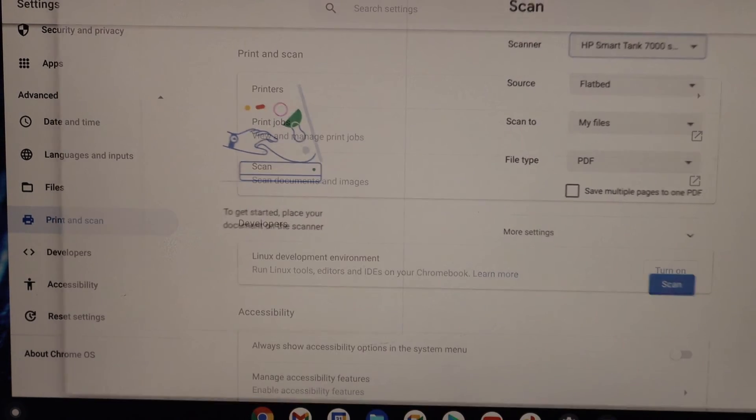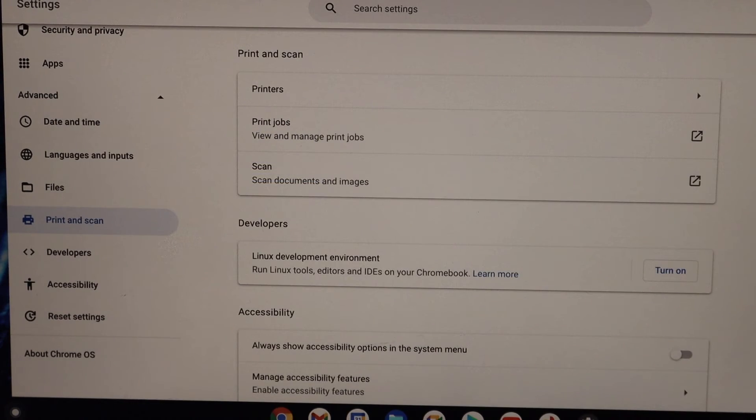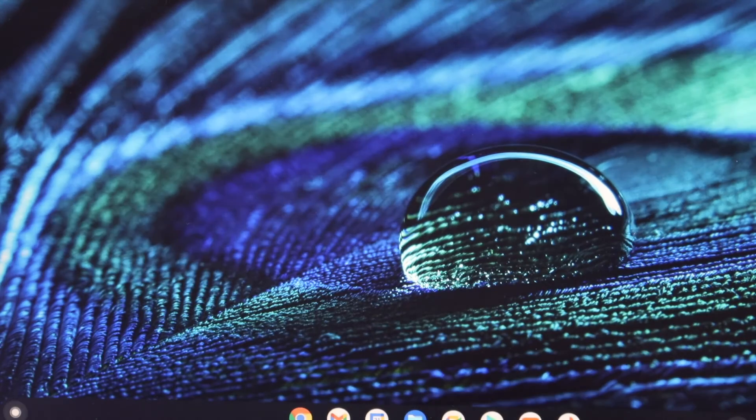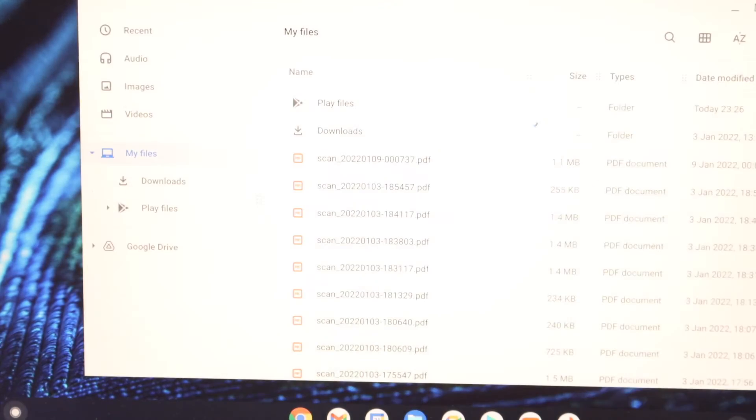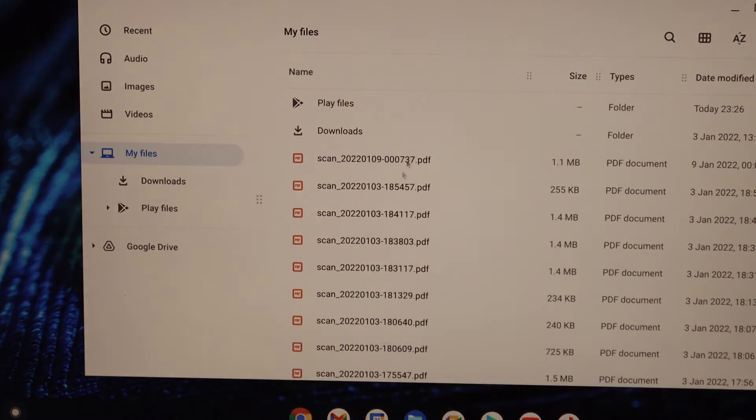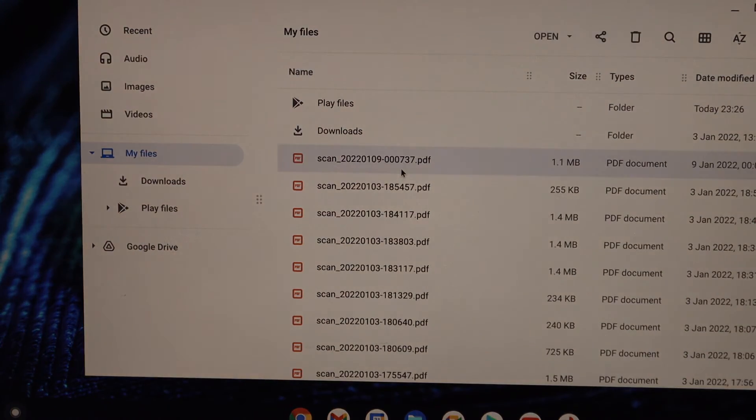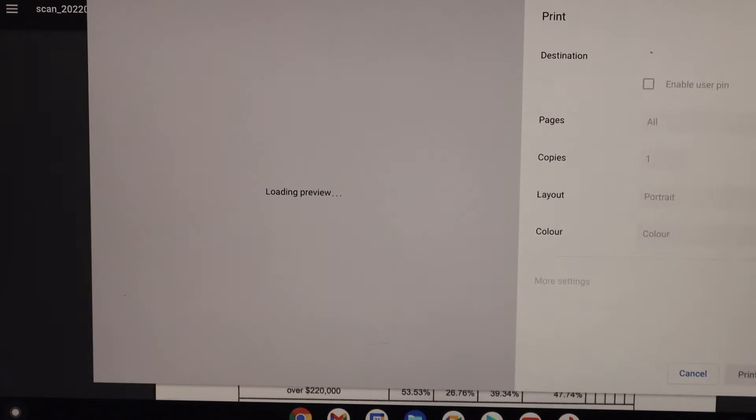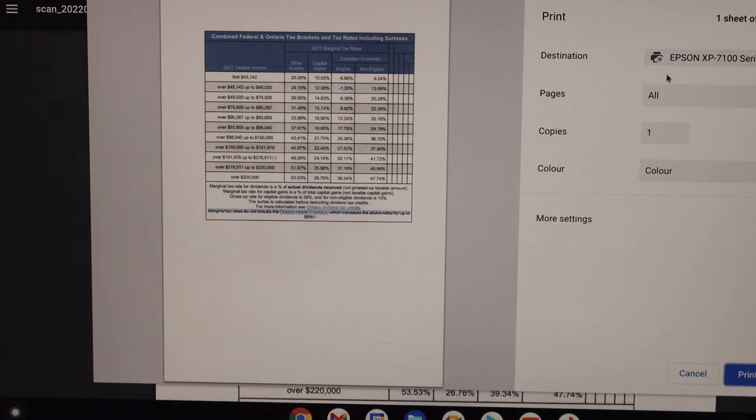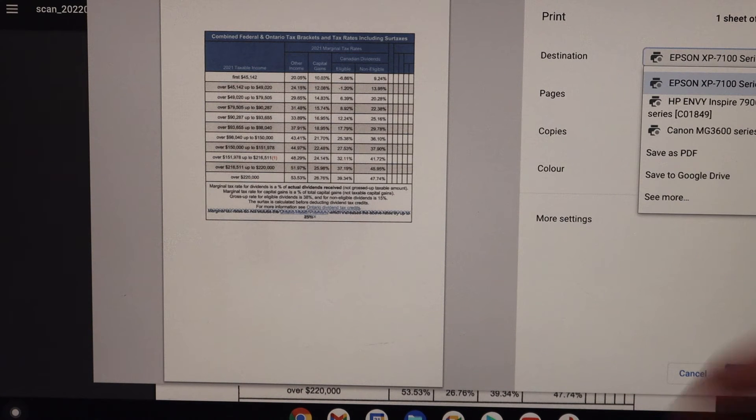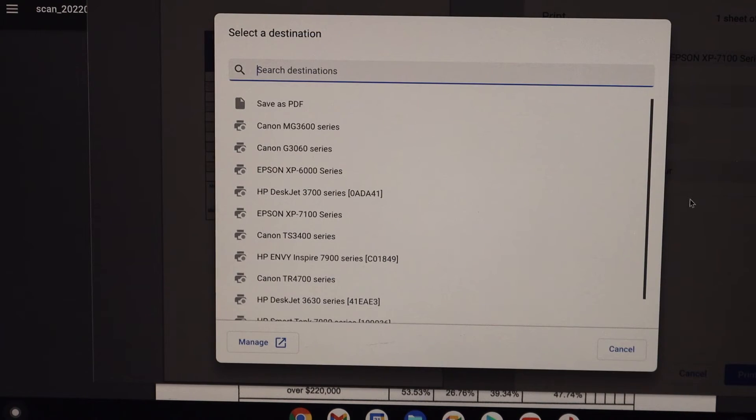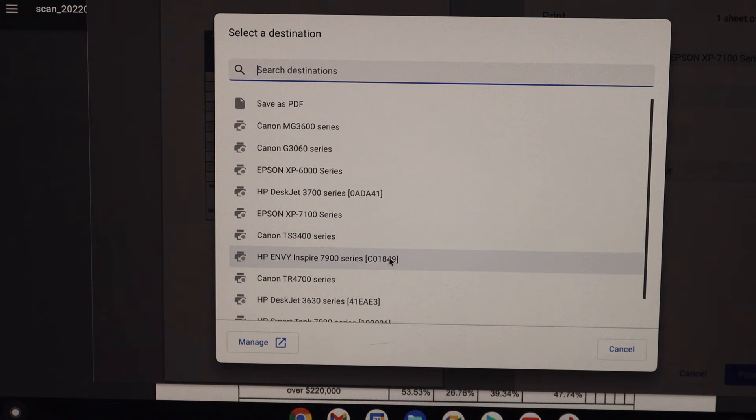Select any document you want to print and give a print command. For confirmation, I'll print a page, for example this one. Give a print command. On the next window, you have to select your printer. If you don't see your printer here, click on see more and look for the 7000 series.